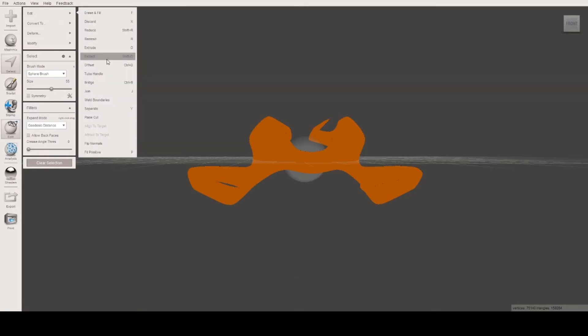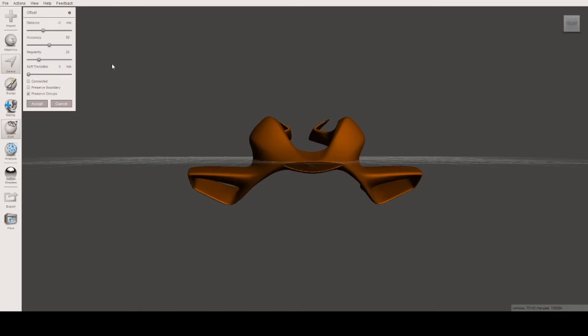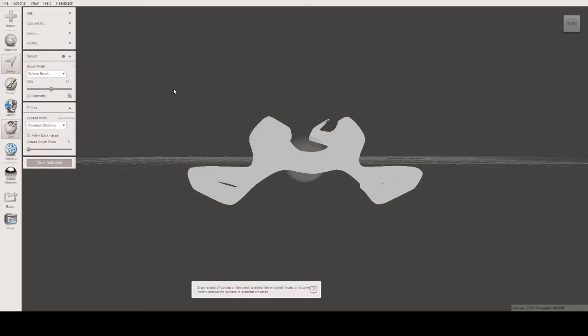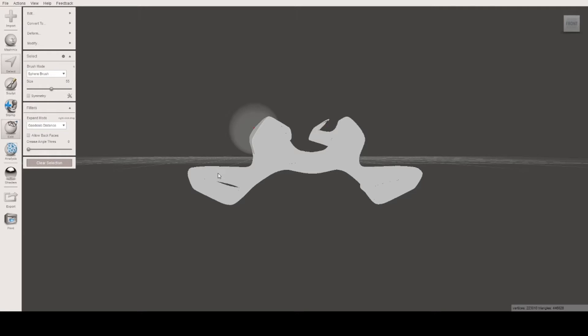Then we're going to do an offset of that. Here it says minus three - that means it's going to do an offset three millimeters inside. That's what I want: three millimeter material thickness. I'm just going to save this now because this seems to have a habit of crashing.